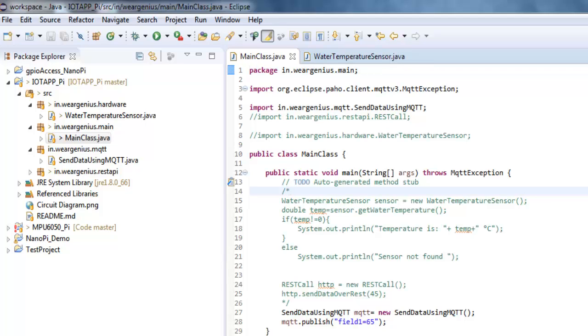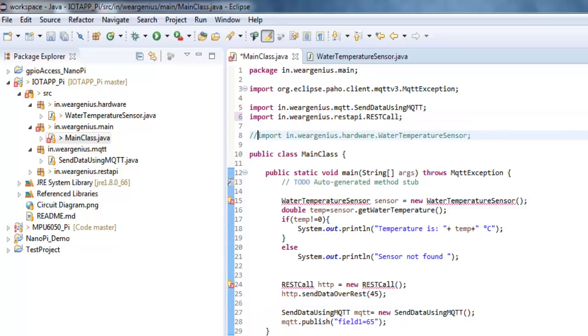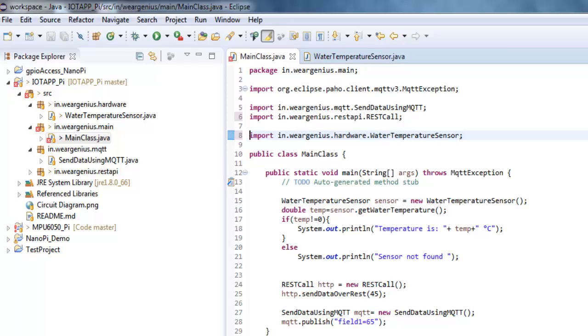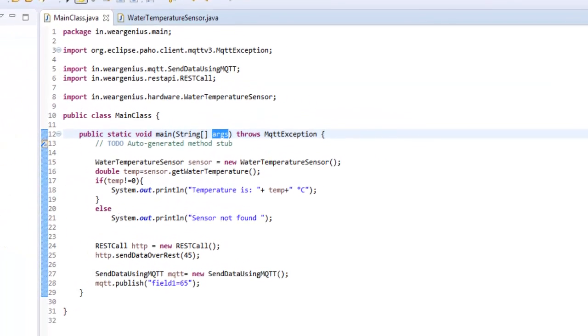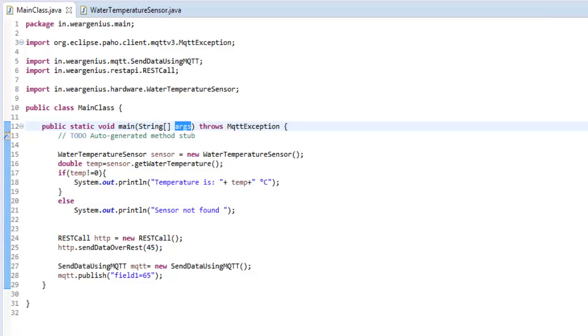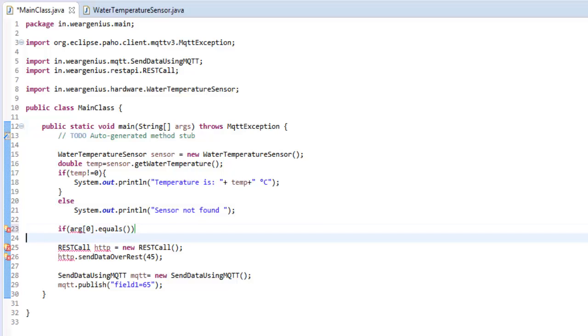Over here, I'll just uncomment this thing that we commented earlier in the videos. I'll just modify the main class so that we'll be sending our data through the API that we require or we prefer. I'll just take advantage of the command line parameters that we'll be passing through the application when we try to run it. To do that, I'll just check if args[0].equals, so I'll be checking if the parameter that we passed when we run the application is MQTT or REST.